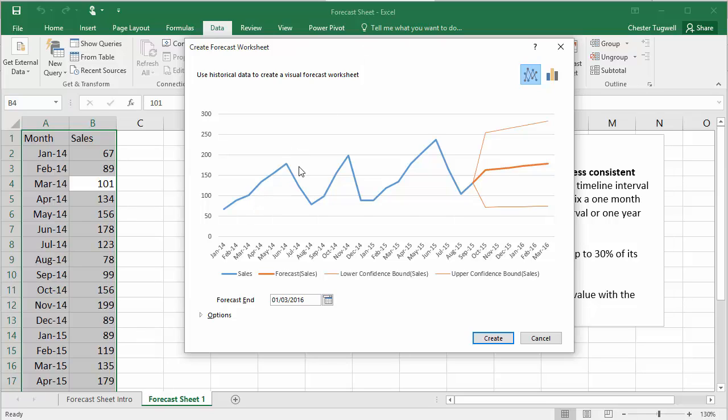We've got our data shown here. We can see there's a lot of seasonality in the data. You tend to have more sales in spring and autumn. And you can see that actually the Forecast, which is this orange part of the line,